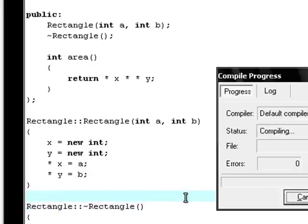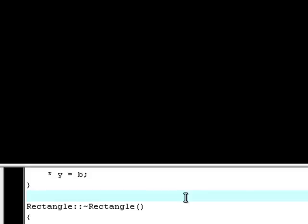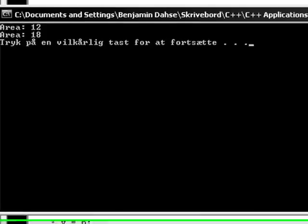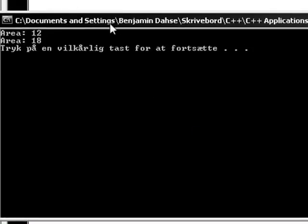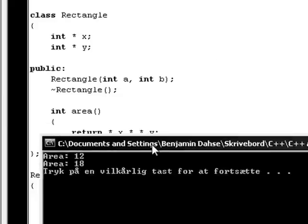By hitting F9. Right now. Like that. And as you see. It will say area 12 and area 18.